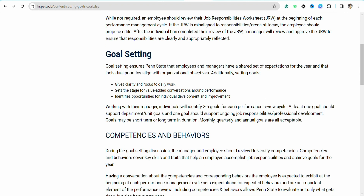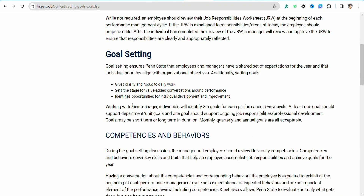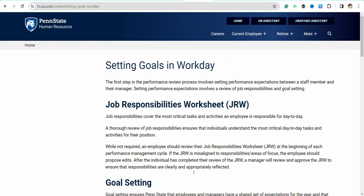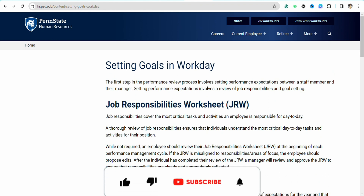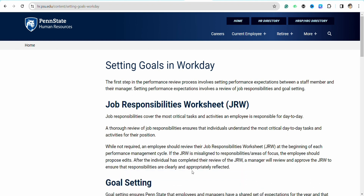And this is basically how you will be able to add goals on Workday. I hope you find this video helpful. If you did, make sure to hit that like button and don't forget to subscribe to our channel for more such informative videos. I'll see you next time.